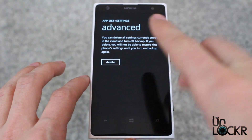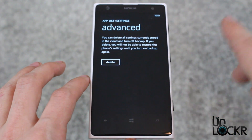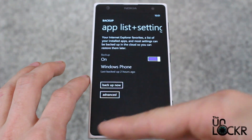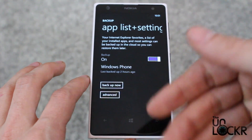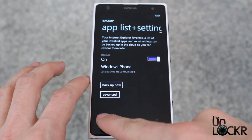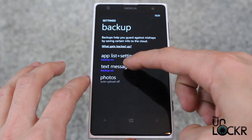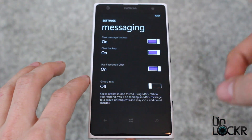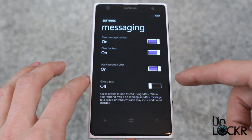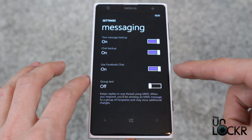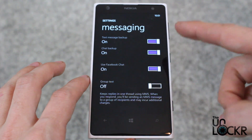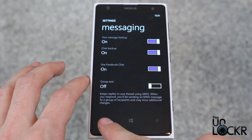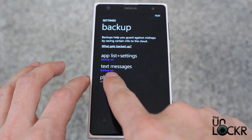You can also delete all the current stuff in the backup and then back up again to just kind of clear things out. Down here you have text messages — you can choose to back up your Facebook chat, all of your chats, your text messaging, and group texts.